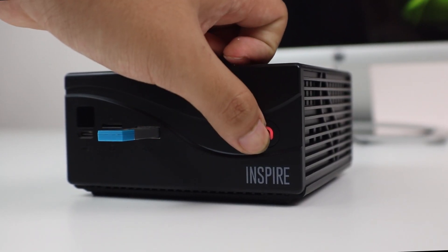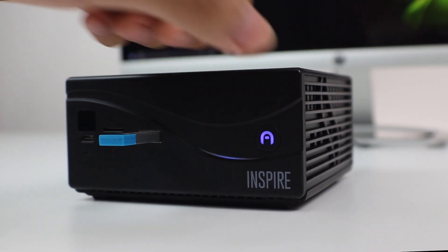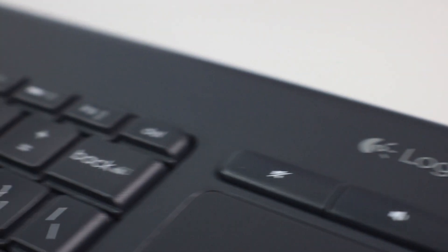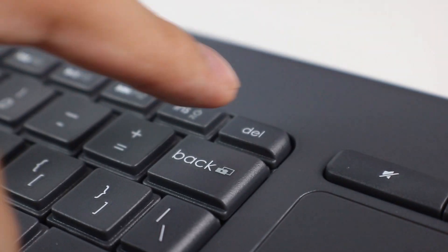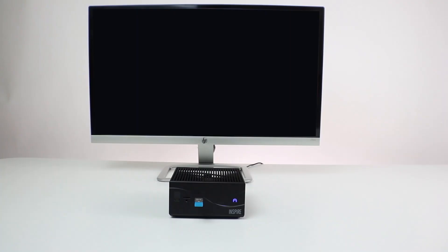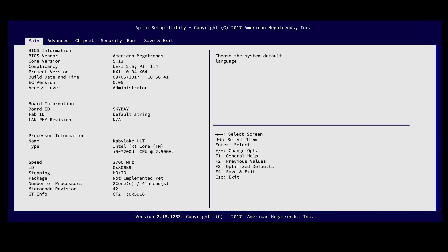We're going to need to access the BIOS. While your device is powering up, repeatedly tap the delete key on your keyboard. This will direct you to the BIOS screen almost immediately.